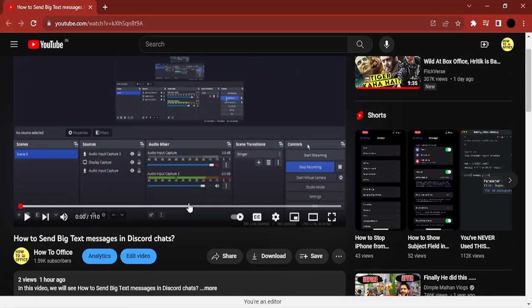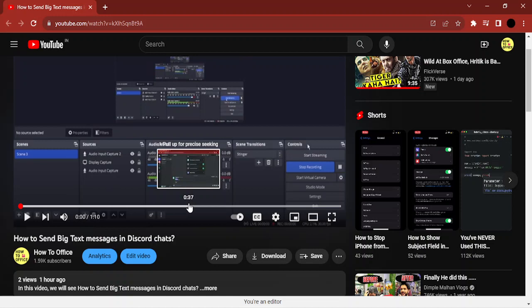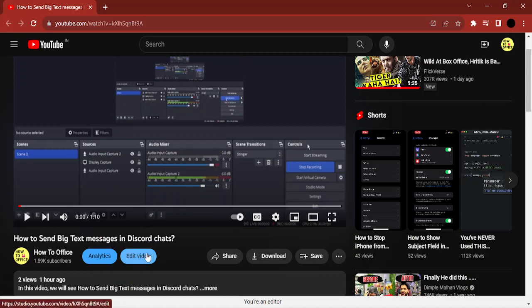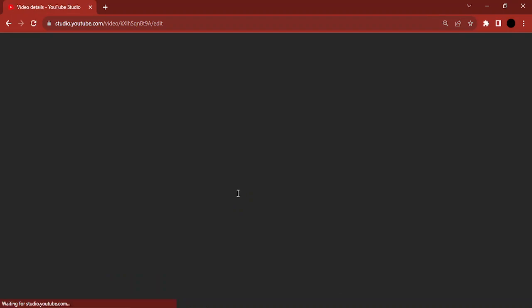For this, you need to log into the same account with which you uploaded the video, because then you will get the edit video option. Let's go to edit video. This will open up the creator studio, and the video will be opened in the creator studio.